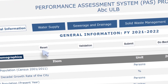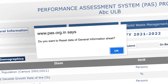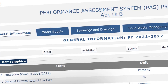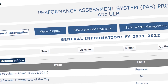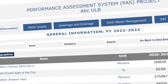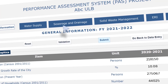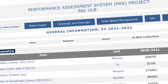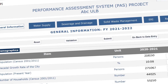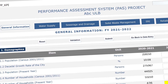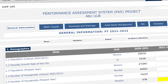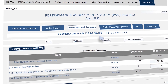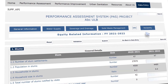The Reset button allows you to erase all data for a particular section. Once data for all six sheets has been finalized and saved, click on Submit. After a sheet is submitted, the data cannot be edited. Therefore, it is necessary to ensure the data is correct and verified before submitting. The sheets should be submitted in order from General Information to Reliability.